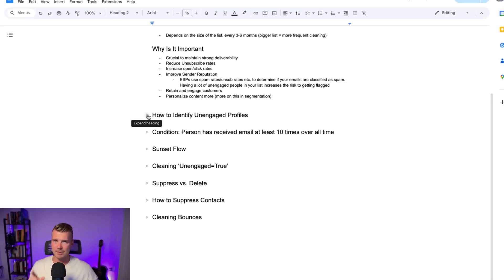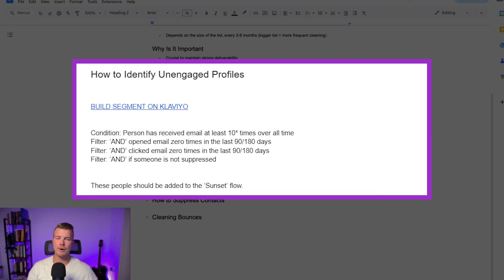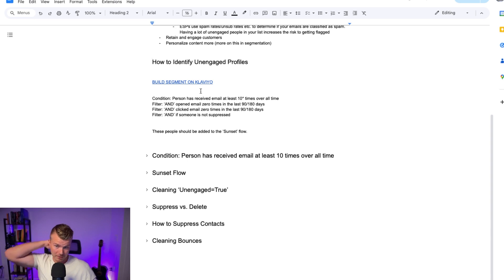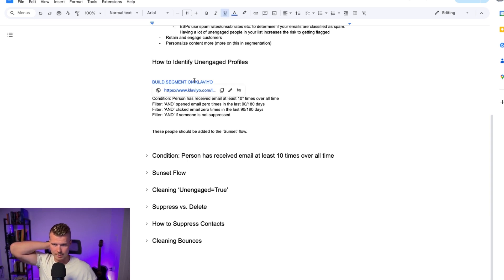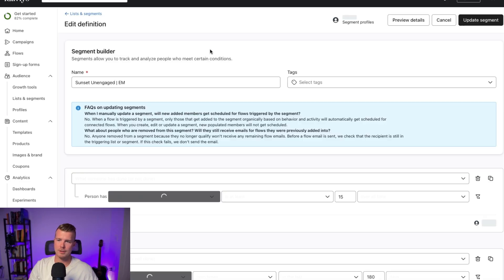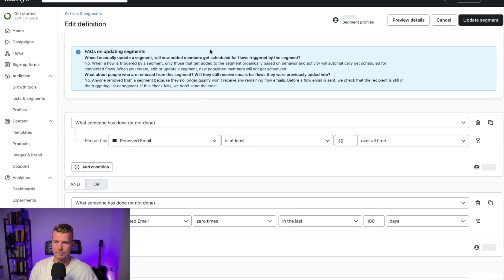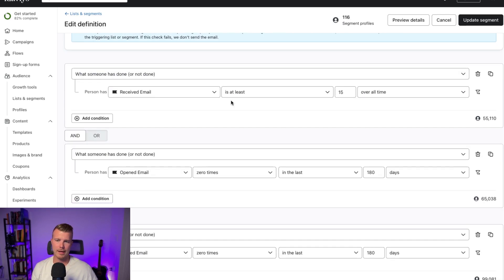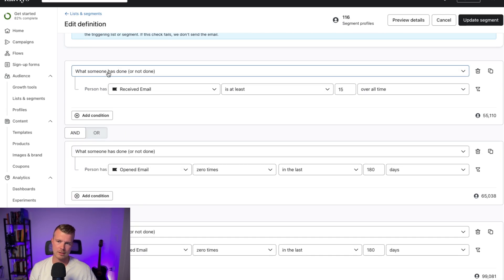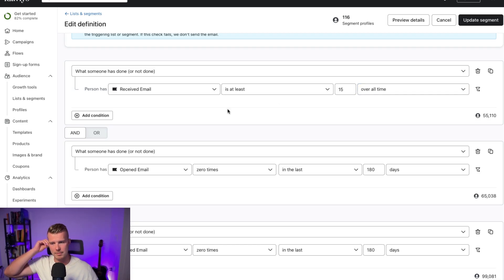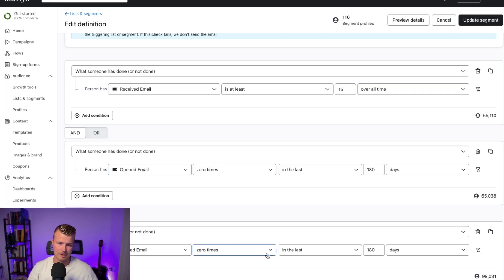So let's dive in here and figure out how to identify unengaged profiles. So I'll show you how to build this out directly on Klaviyo and basically what we want to do here is figure out, I'm going to just edit this definition. So we call this the sunset unengaged segment and basically these people have received an email at least, you know, we're going to call it 10, 15, 20 times over all time and they've opened an email zero times in the last 180 days and they've clicked an email zero times in the last 180 days.